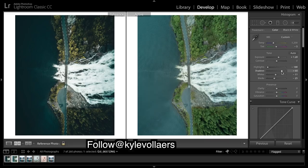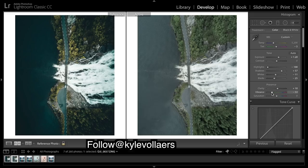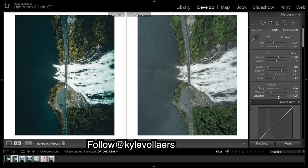A tad of clarity. Really drop down this vibrance, bring up the saturation. So vibrance affects mid-tones a bit more, and saturation will affect the whole image equally.